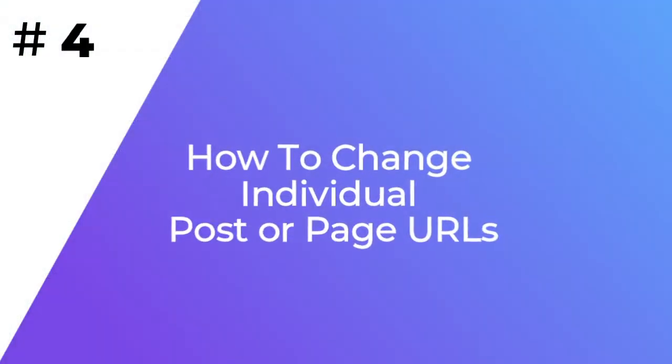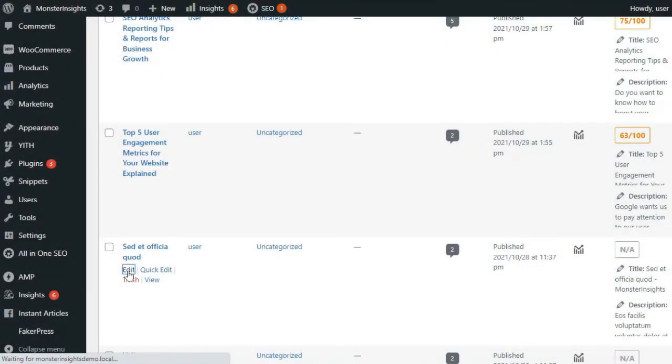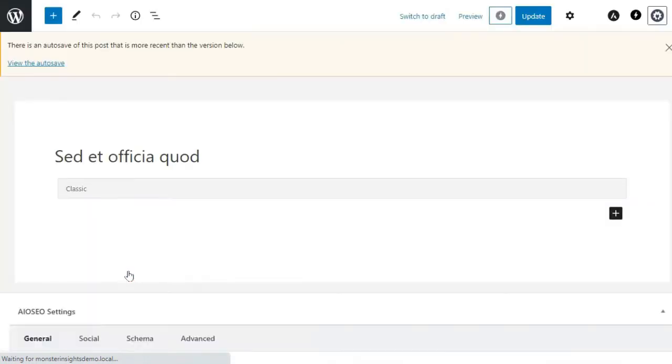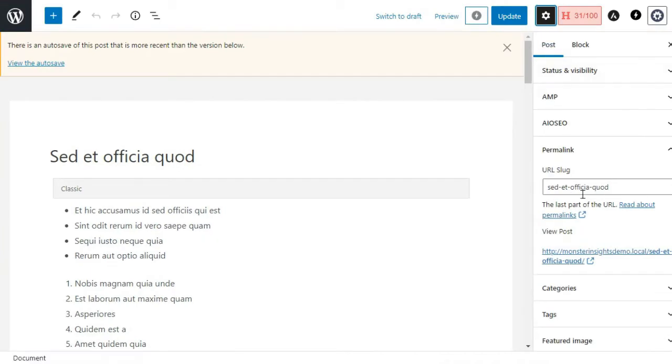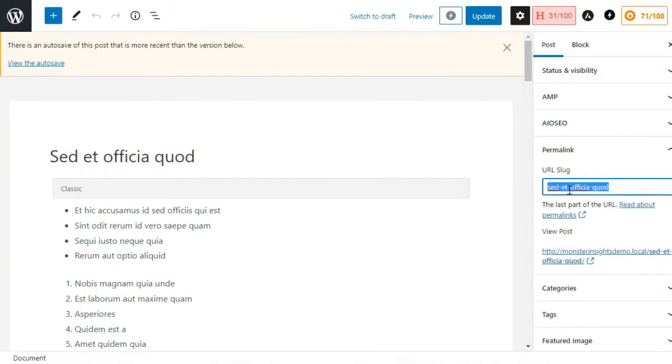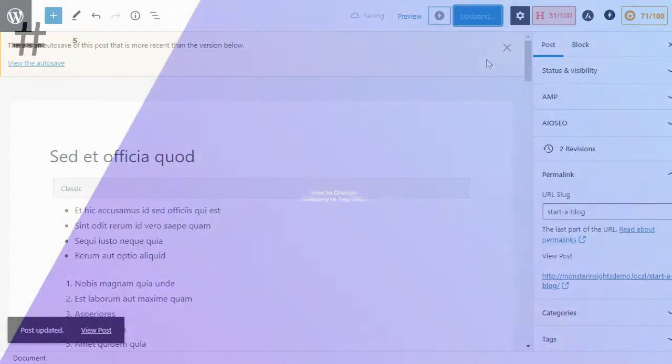You can take this a step further by also changing the URL slugs for individual posts, pages, and custom post types right inside your WordPress content editor. Once you've created a new post or page, just click on the URL slug in the permalink meta box. Then change the URL slug to a custom permalink, and once you're done, click on the Update button to save the new permalink.